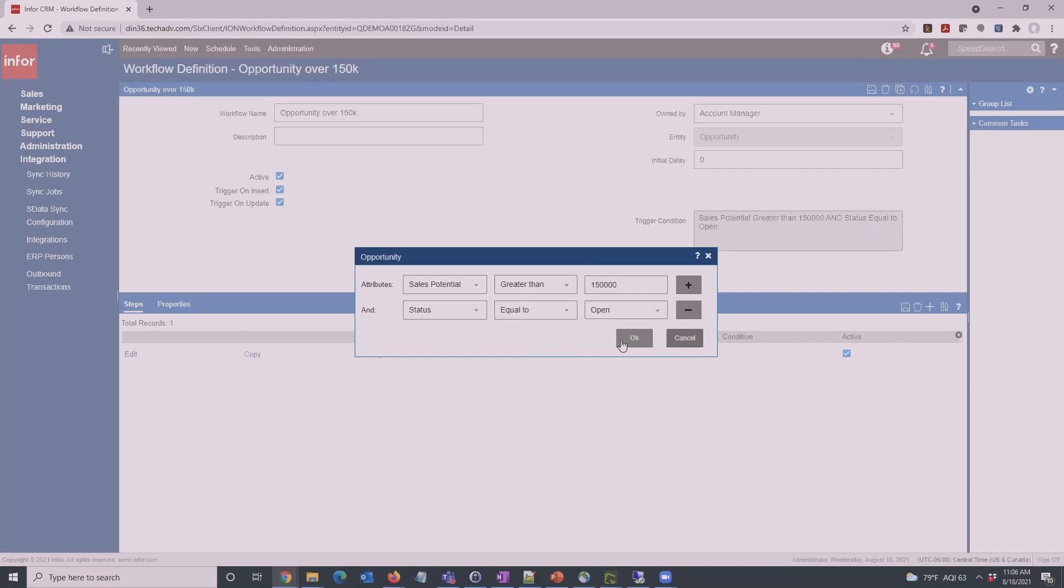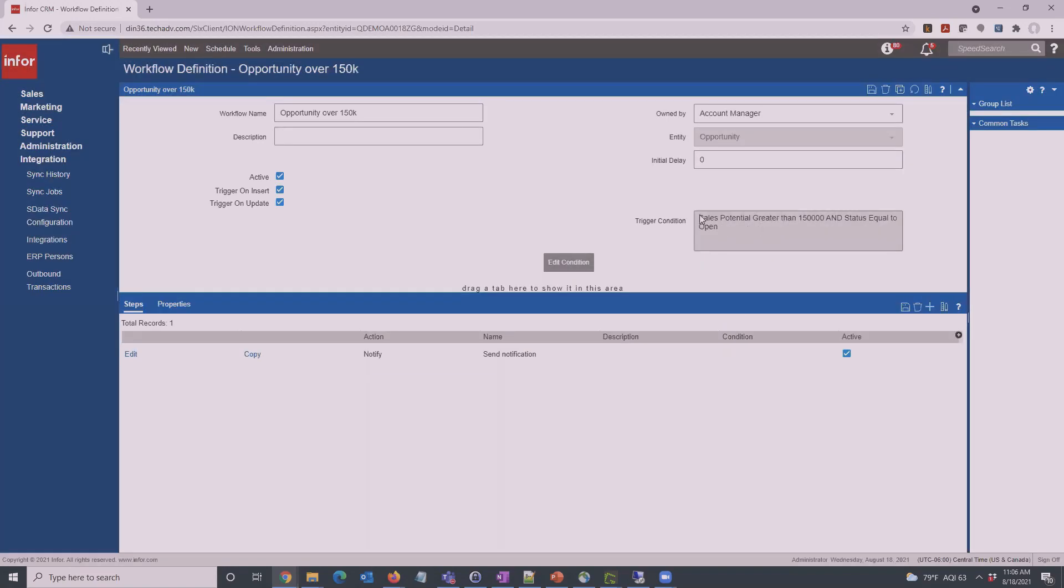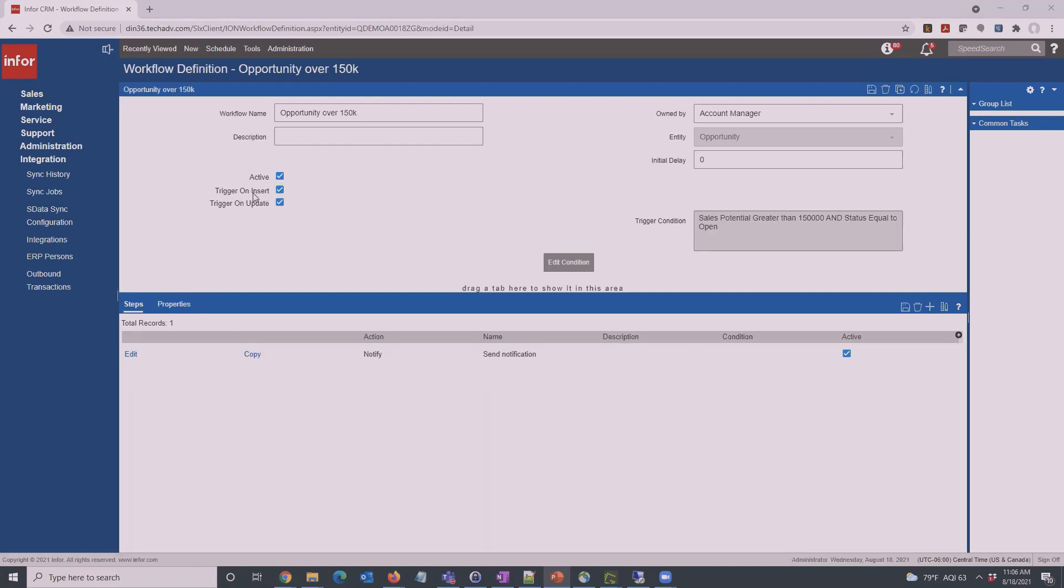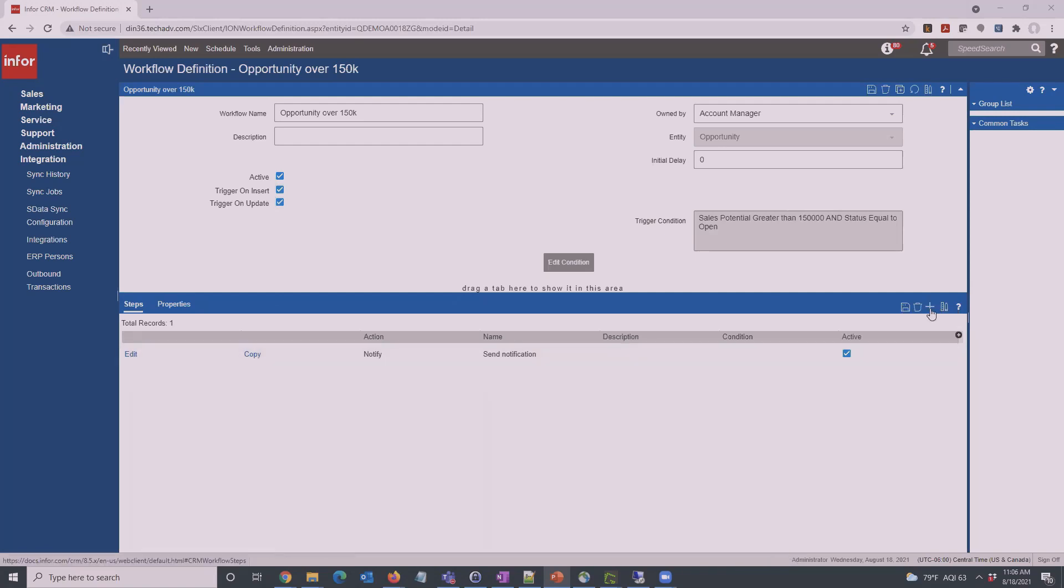We'd go ahead and set up one or more conditions. Here we've got two. Just click the plus sign to add more and then you'll see what those are right here: sales potential greater than $150,000 and open. Down here are the steps that will run when the workflow fires off. These go based on a database trigger basically. Anytime an opportunity is inserted or updated, you'd add new steps here. I'm just going to open the one we've already made.